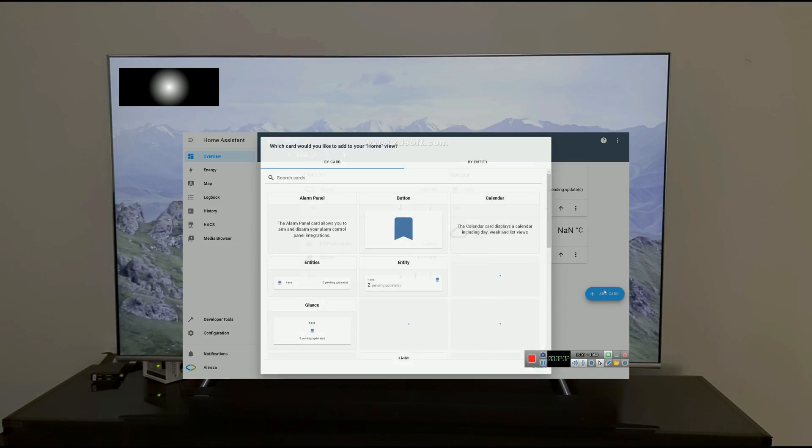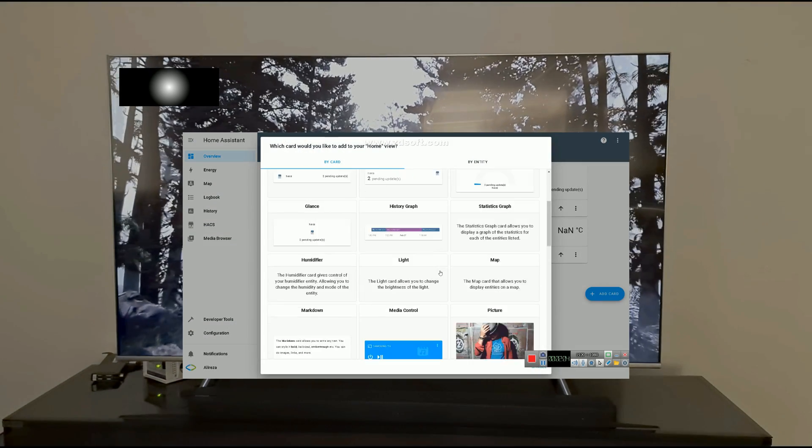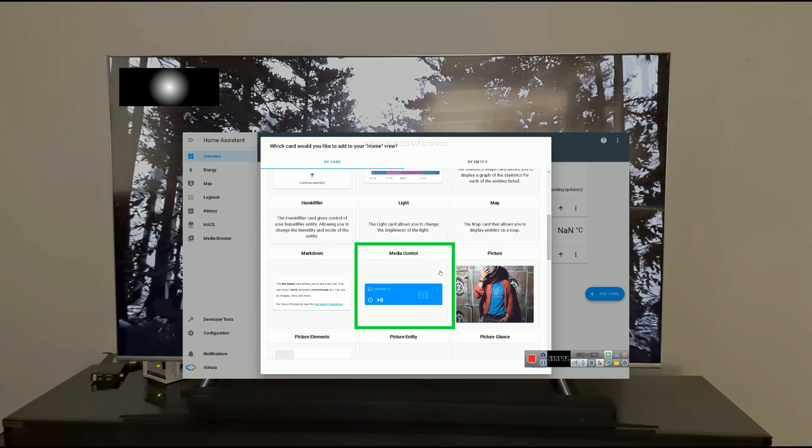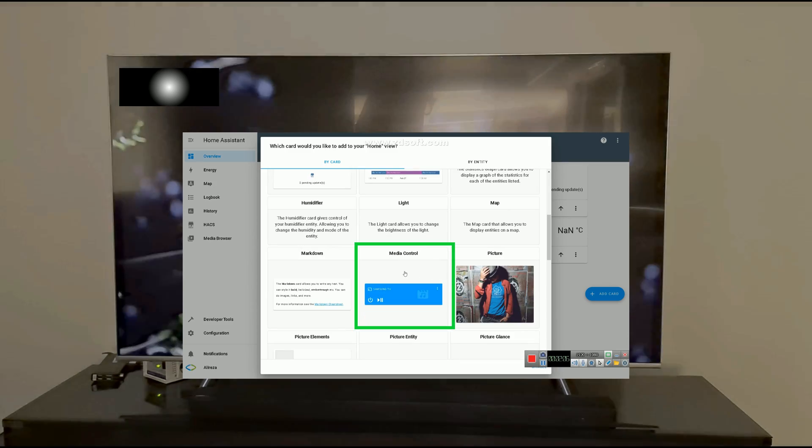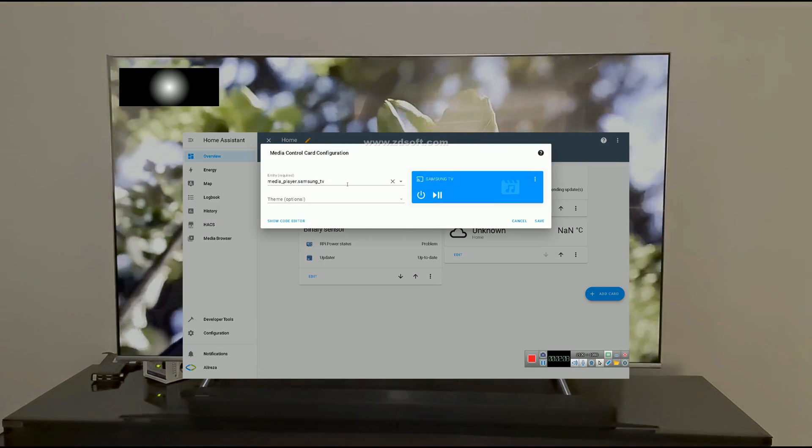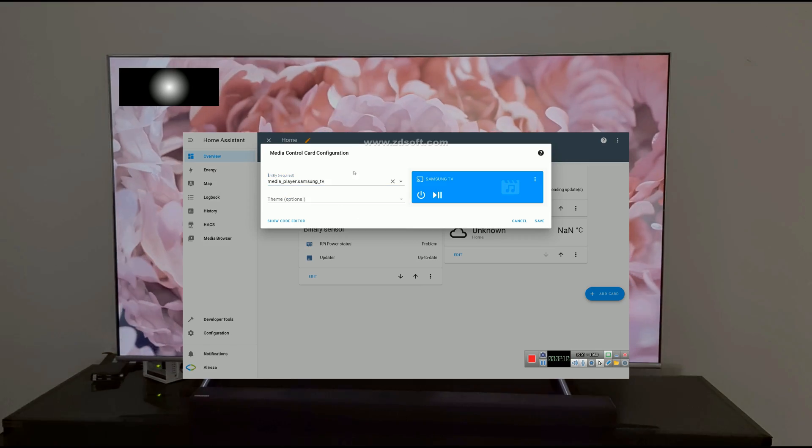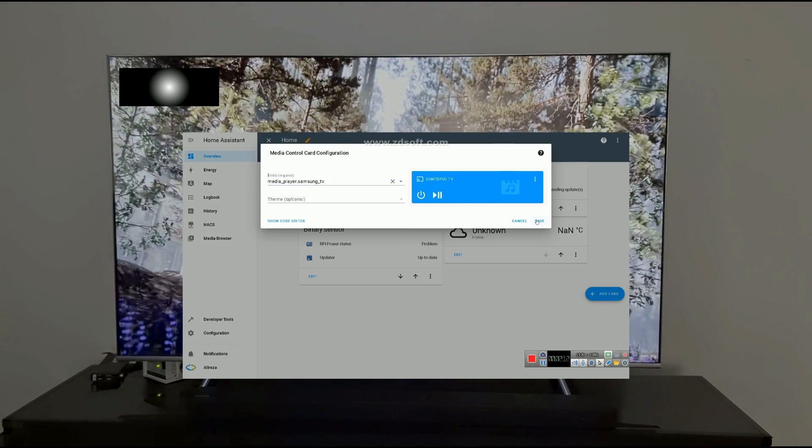Then select Add Card. Among the cards, find Media Control. Select it. Select your Samsung TV. Click Save.